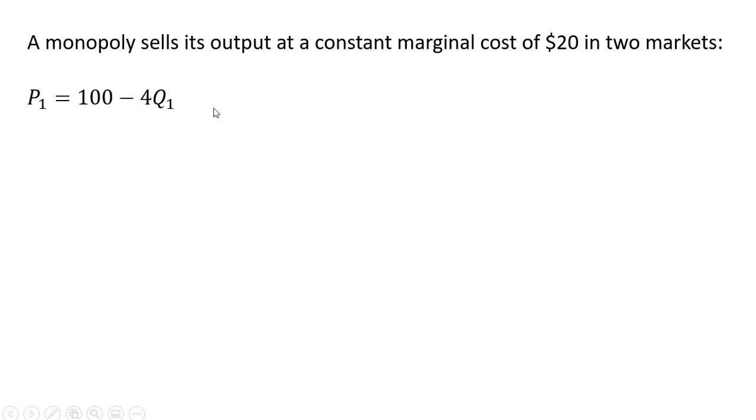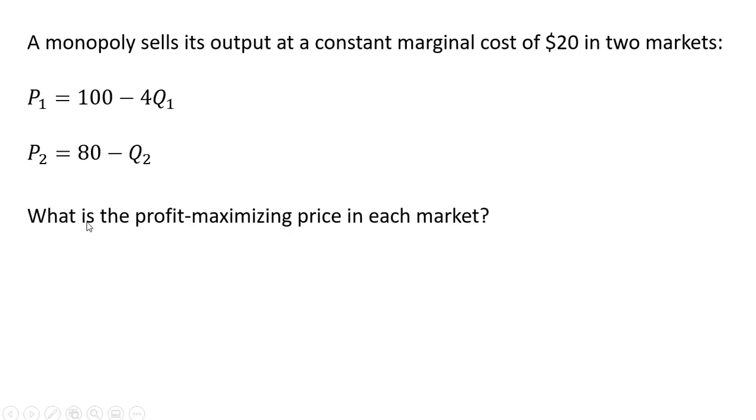Market one is characterized by the following inverse market demand, and market two is characterized by the following inverse market demand. What is the profit maximizing price in each market?